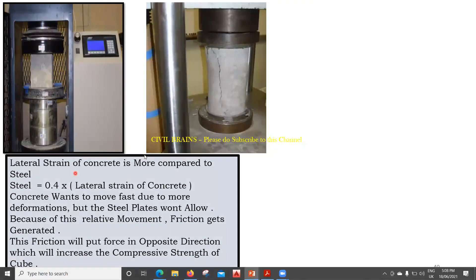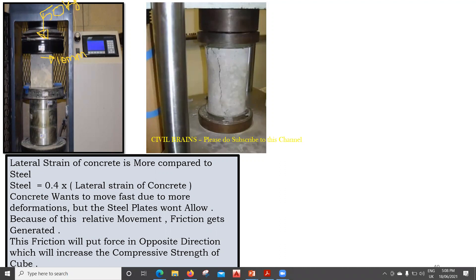The lateral strain of concrete is more compared to steel. That means when you put a force P, the cube has more lateral strain — it wants to expand more in comparison to the steel. The steel's lateral strain is 0.4 times the lateral strain of concrete. For example, if I apply a force of 50 kg, the concrete will try to expand in the x direction by 10 mm, whereas the steel will try to expand by only 5 mm.